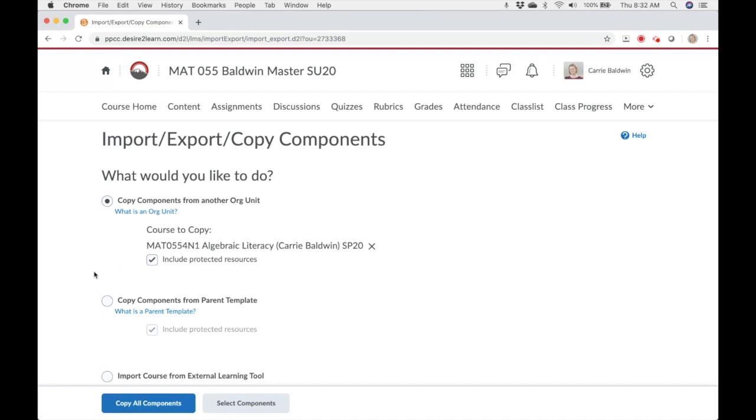If you know you want to copy everything from that course, you can click the blue copy all components button and be done. I rarely copy an entire course, so I choose select components.